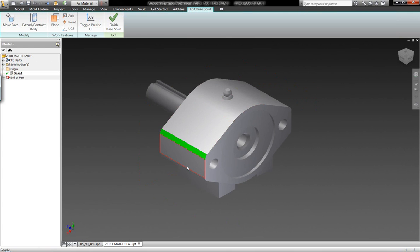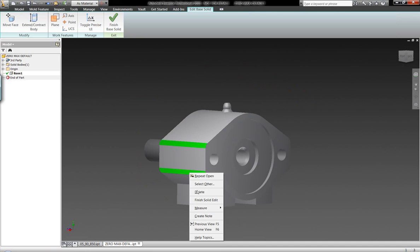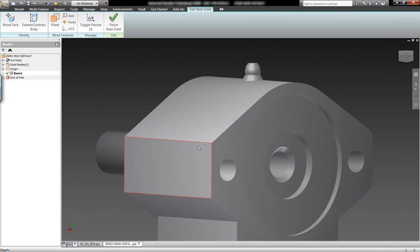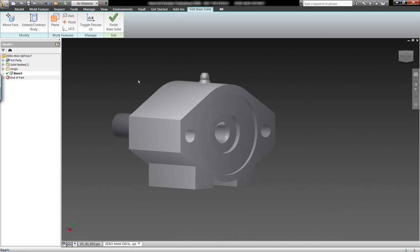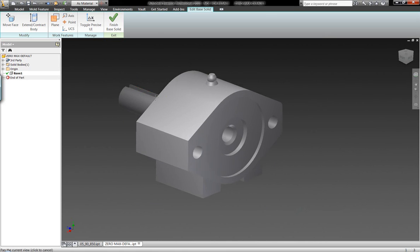For example, I can go in here and start to delete specific fillets on the geometry. So I have the capability of deleting features even though I don't have them in my model tree.